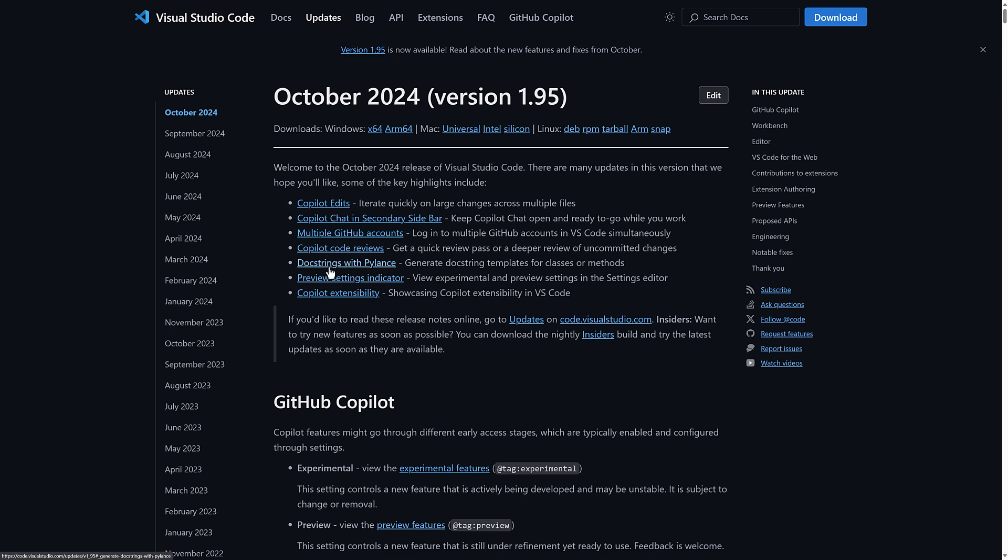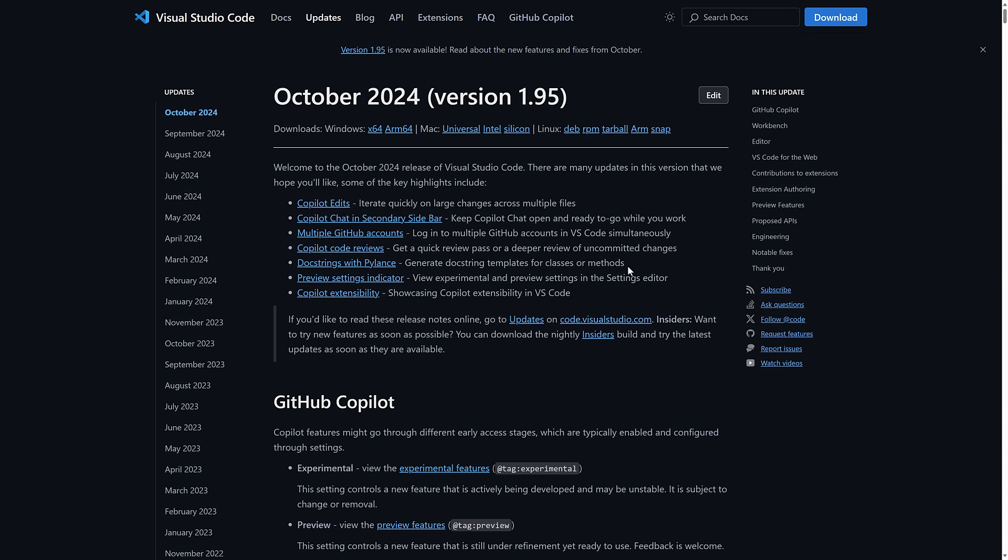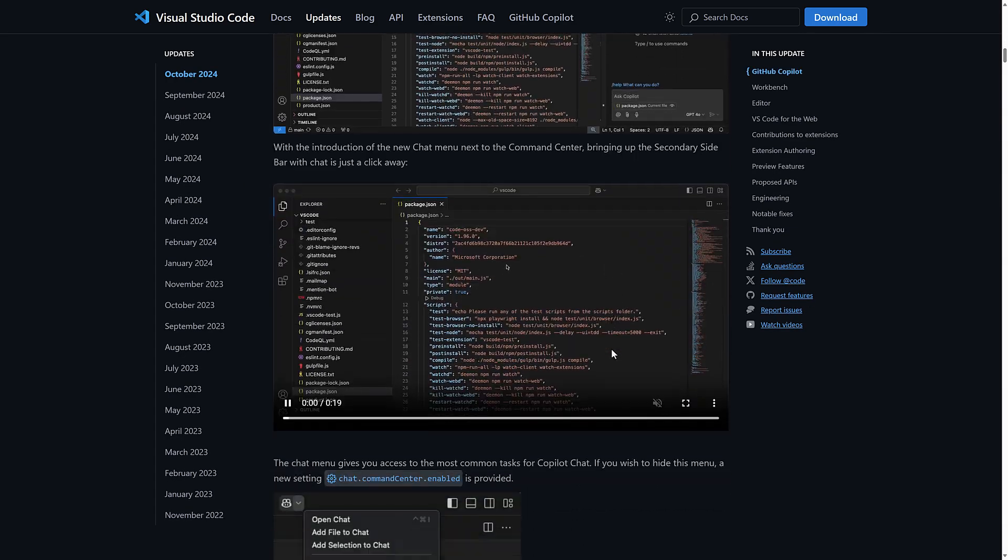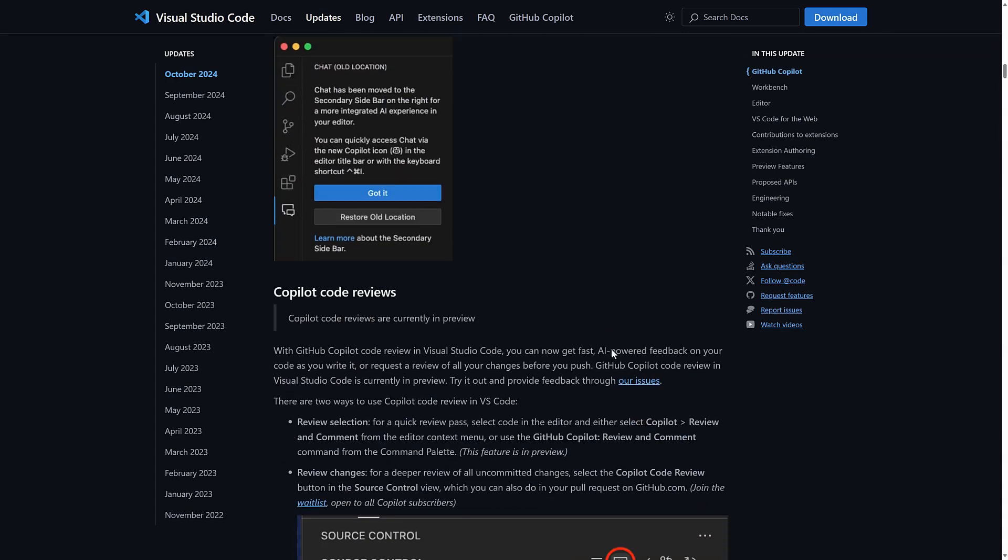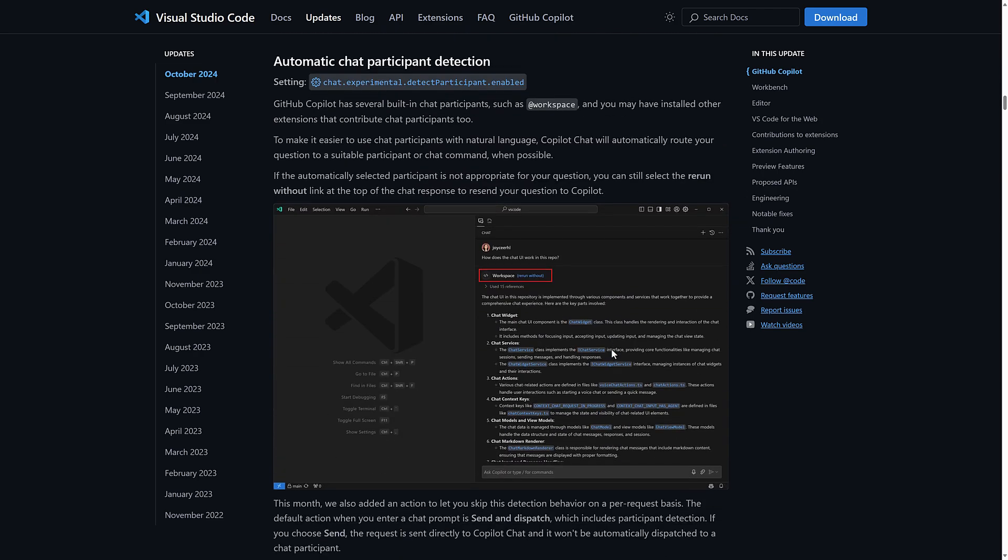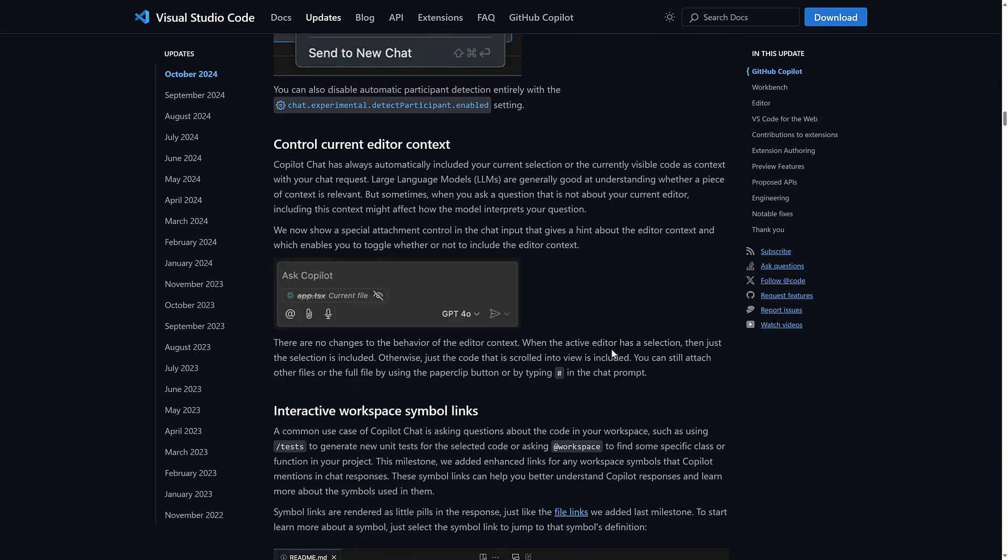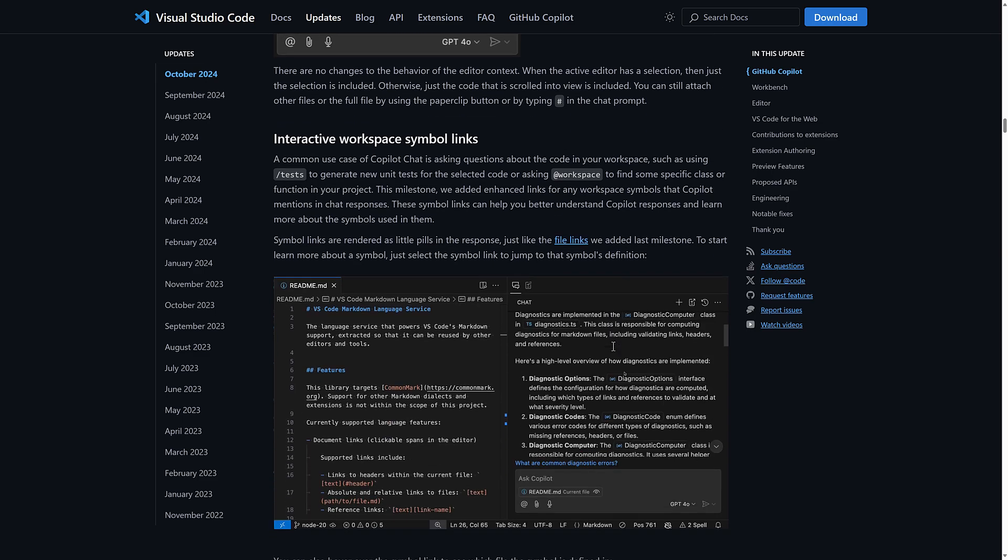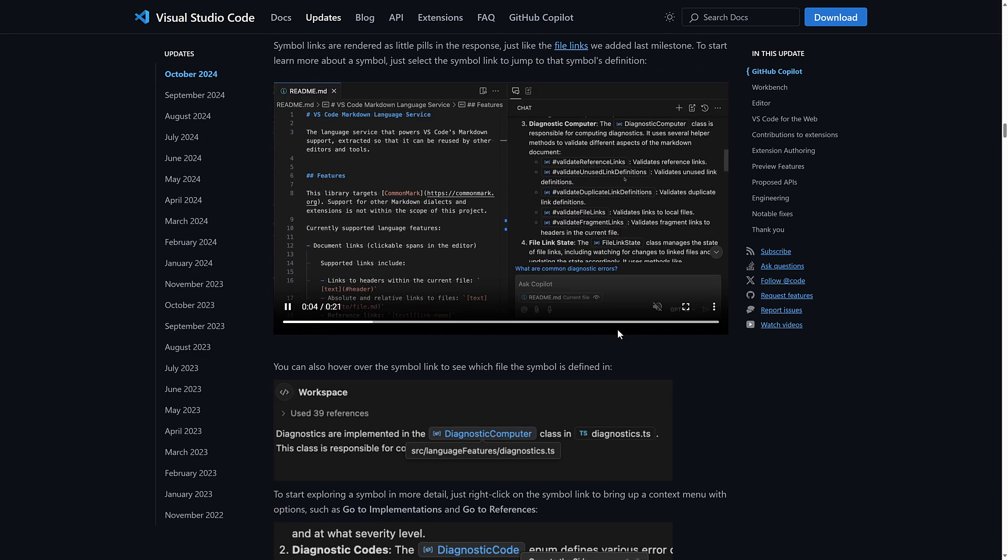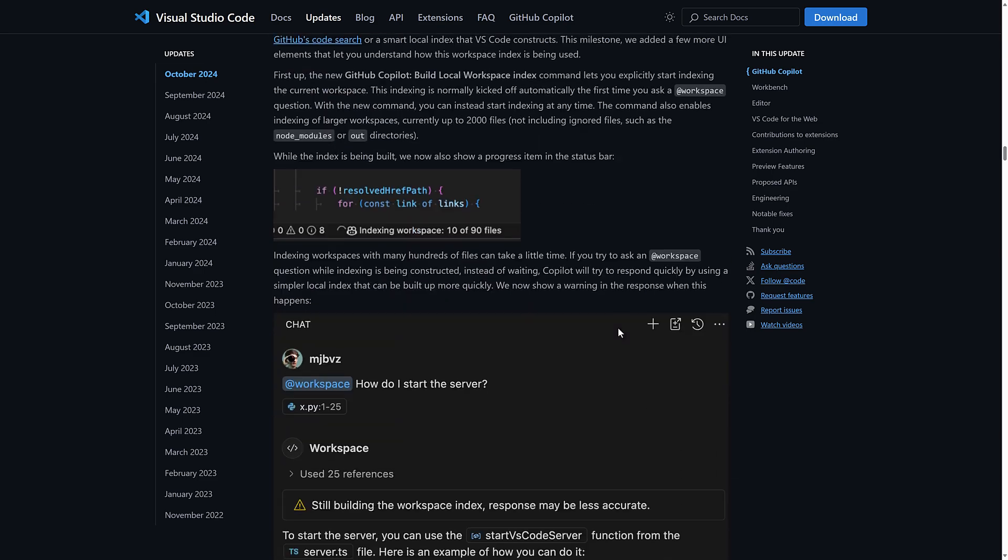So you've got doc strings with Copilot. So you can generate doc string templates for classes or methods and preview setting indicators. So view experimental settings in the settings editor. Those are it. I do like this one. It basically, you can have things flagged. Let's go on down to the description of that. I'm going to skip over all the Copilot crap because again, I don't think it should be part of this. Let me know what you think on that one. Do you think Copilot should be its own product with its own updates? Or do you think it should be tightly integrated and taking over like what we are seeing here?